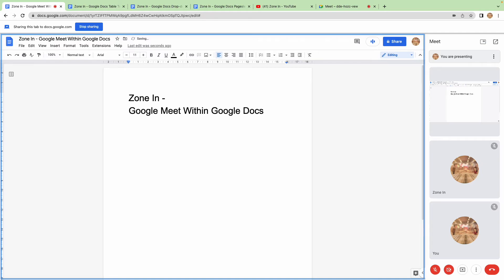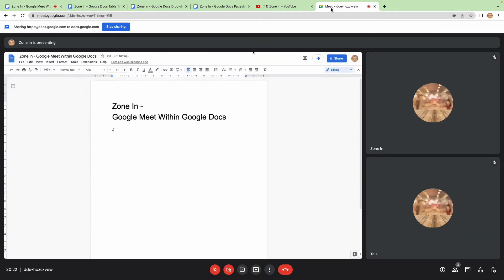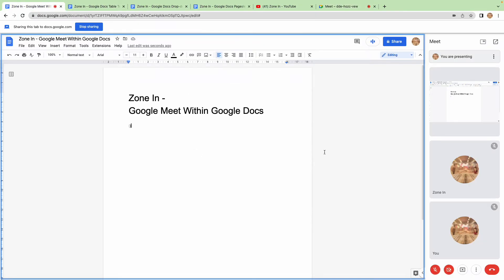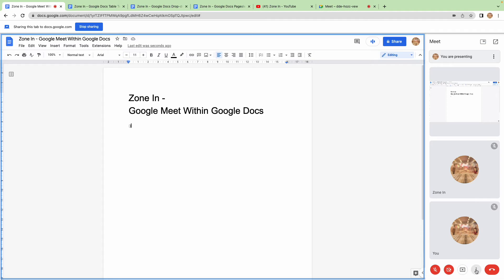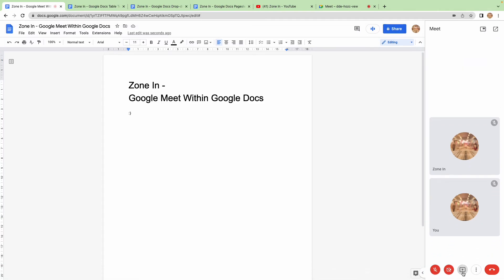They can see everything that's happening like a normal meeting, or they themselves can join in the document and you can see everything embedded within your Google Meet or Google Docs.